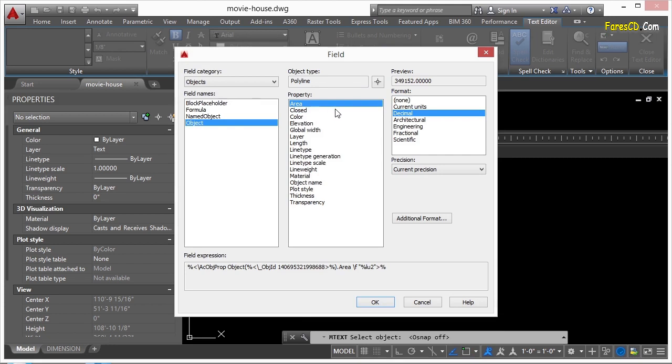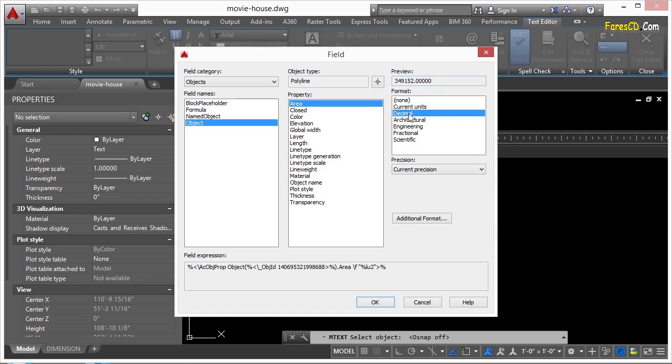Now, I want to display the area. So here's the area. Well, this isn't exactly how I want it to look. It's kind of difficult to see. I'm going to put it in Architectural, and when I do that, it shows me a lot of different things. It's in Square Foot.